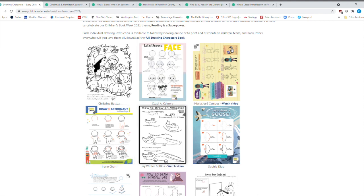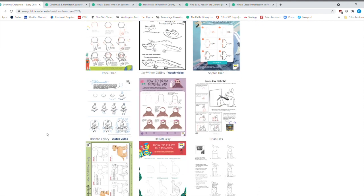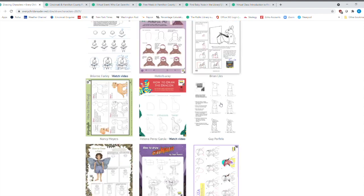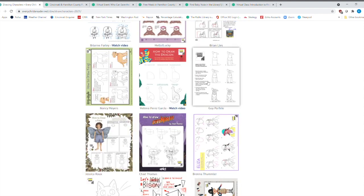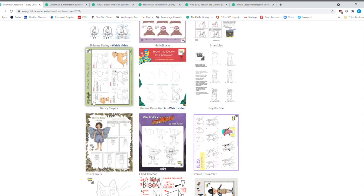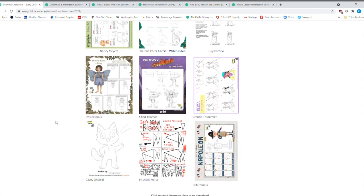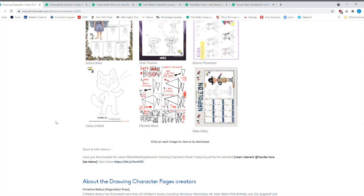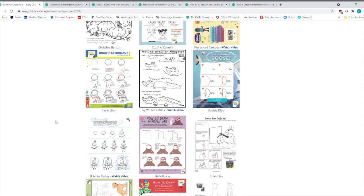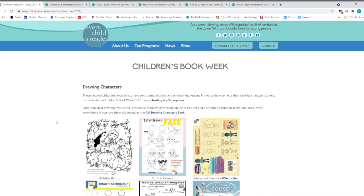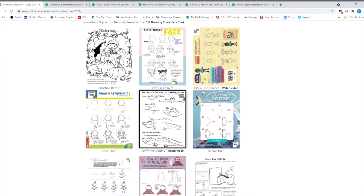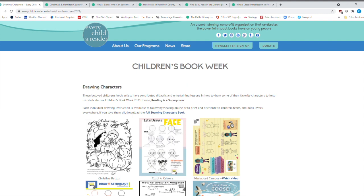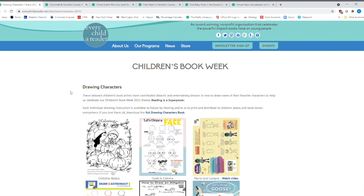Here's how to draw an alligator, how to draw a little bat, different. Here's a dinosaur. Here's some dogs here. And of course, you could print and download the entire book right here by full drawing characters books. And I think there's like 20 something pages on that. So you can check that out.